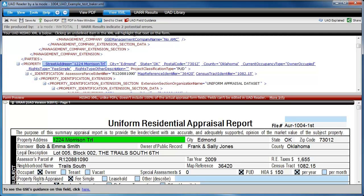The XML itself isn't just a spreadsheet, though. It has a full copy of your PDF embedded within it. When someone opens an XML file, it looks like gobbledygook. The free UAD reader allows your clients to open MISMO XML files, and it parses out the raw data into what looks like a copy of the form.